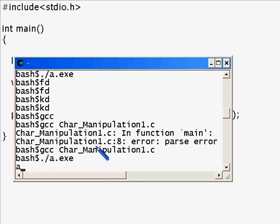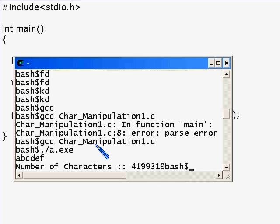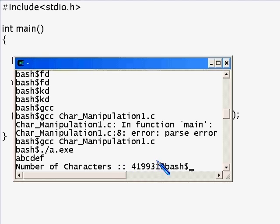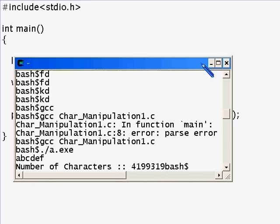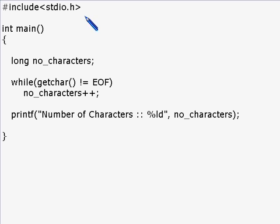Let me say how many characters: a b c d e f - six characters right, and control d. As you see, you're getting a lot more than what you entered: 419931. That's certainly not the number of characters we entered. That was the problem I told you about - what the problem with our program was.